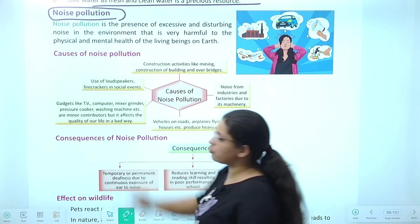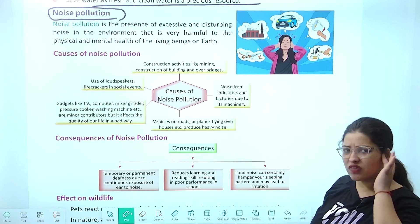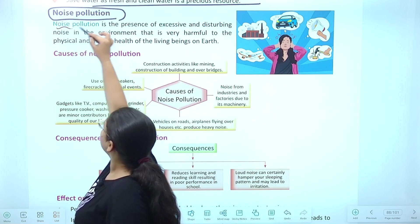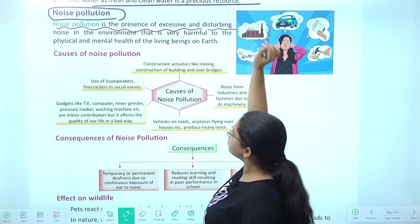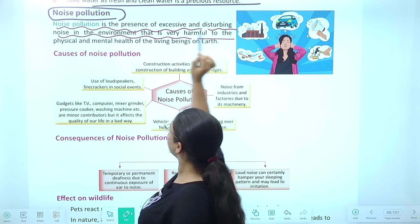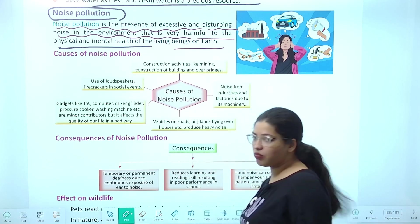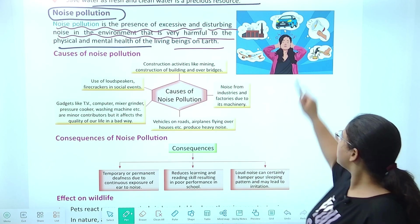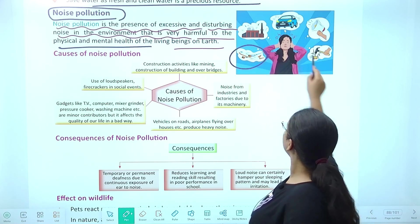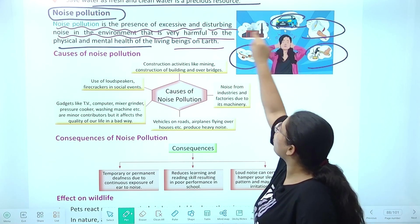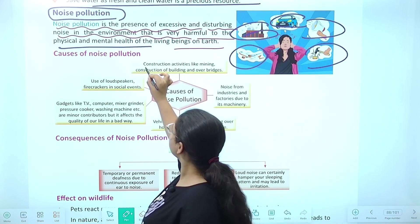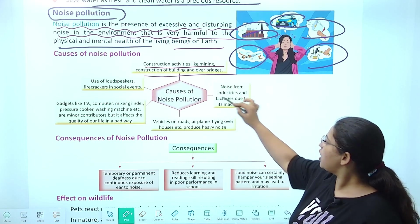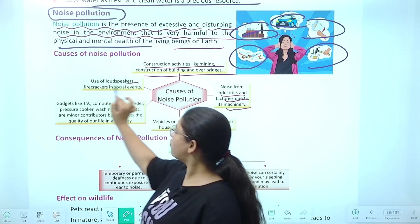Next is noise pollution. Noise means that unwanted sound which causes pain in our head and ears, and irritation. Noise pollution is the presence of excessive and disturbing noise in the environment that is very harmful to the physical and mental health of living beings. Sources include aeroplanes, flights, hammering, loudspeakers, vehicle honking, industries, construction activity, mining, building or bridges being built, machines in factories, firecrackers, social events.